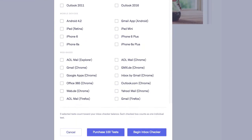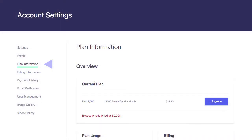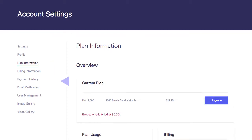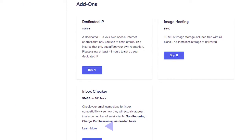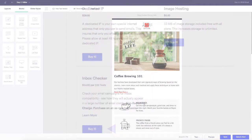Please note, although you can test two email clients for free, Inbox Checker is an add-on feature. You purchase 100 tests at a time for a small fee, and it's not a reoccurring bill. You can find Inbox Checker in the add-on section of your plan information page.